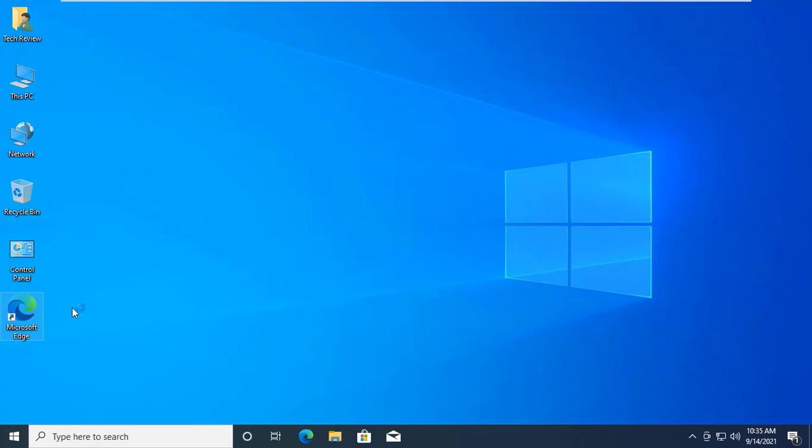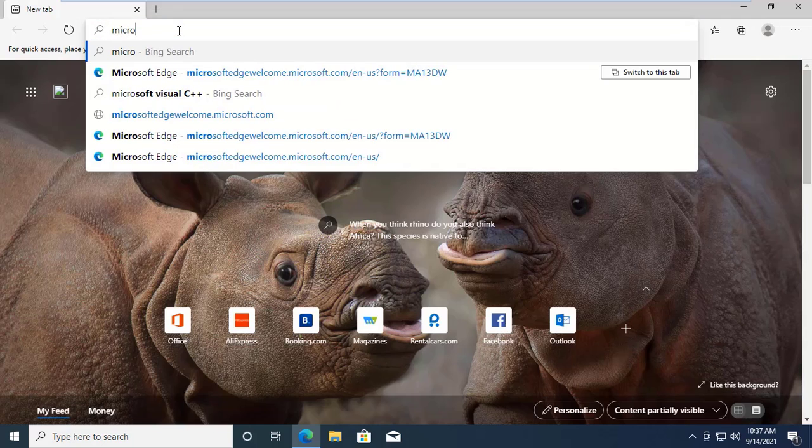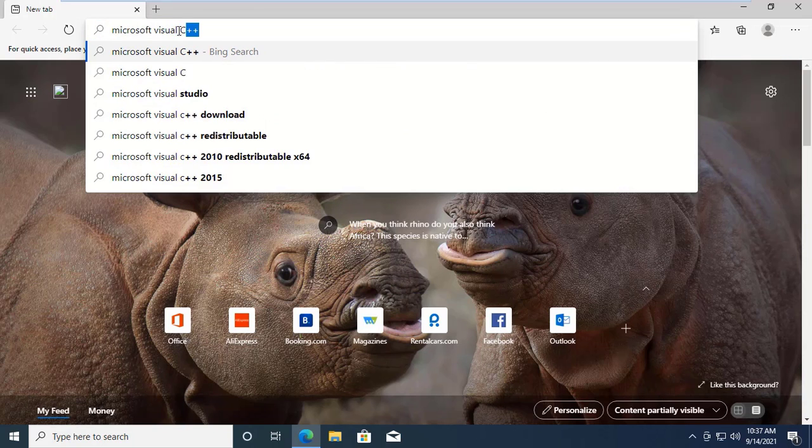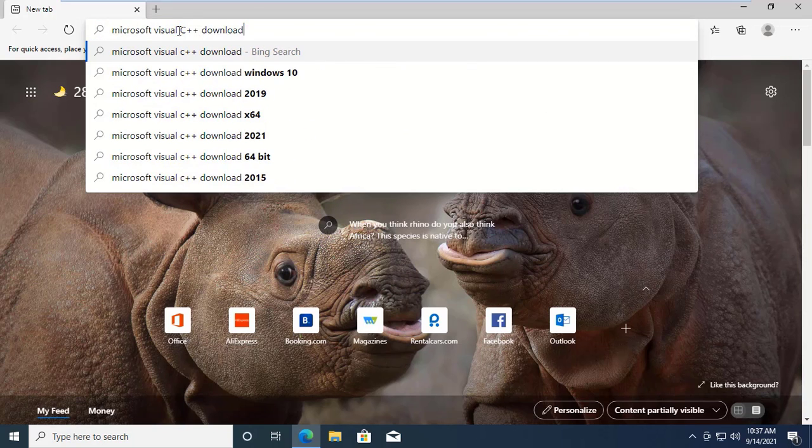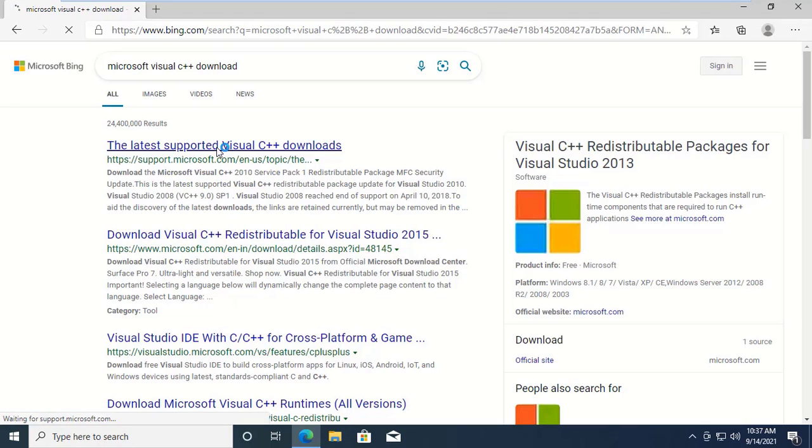But first, you need to open your preferred browser. Search for Microsoft Visual C++ download. Open the first link.